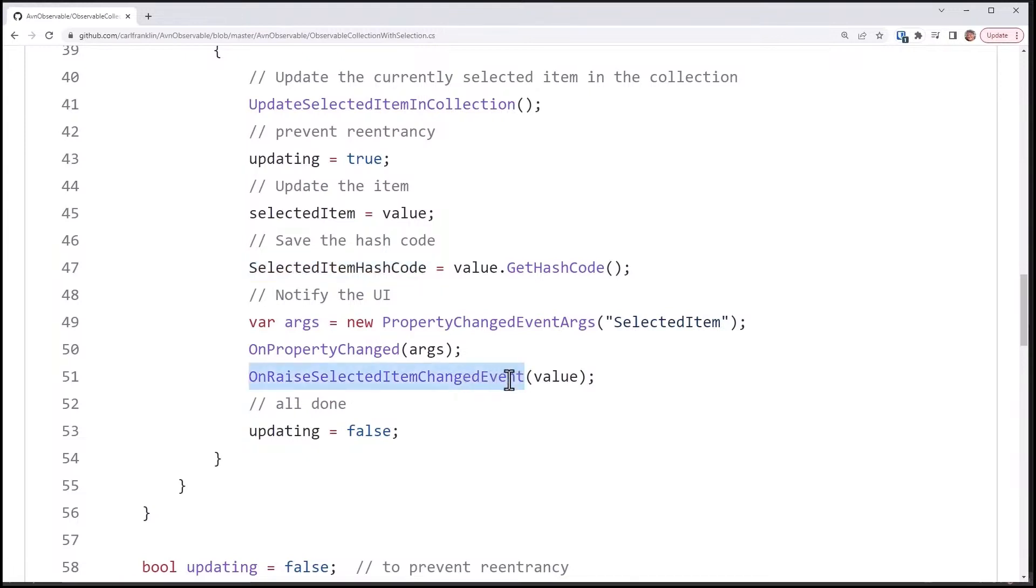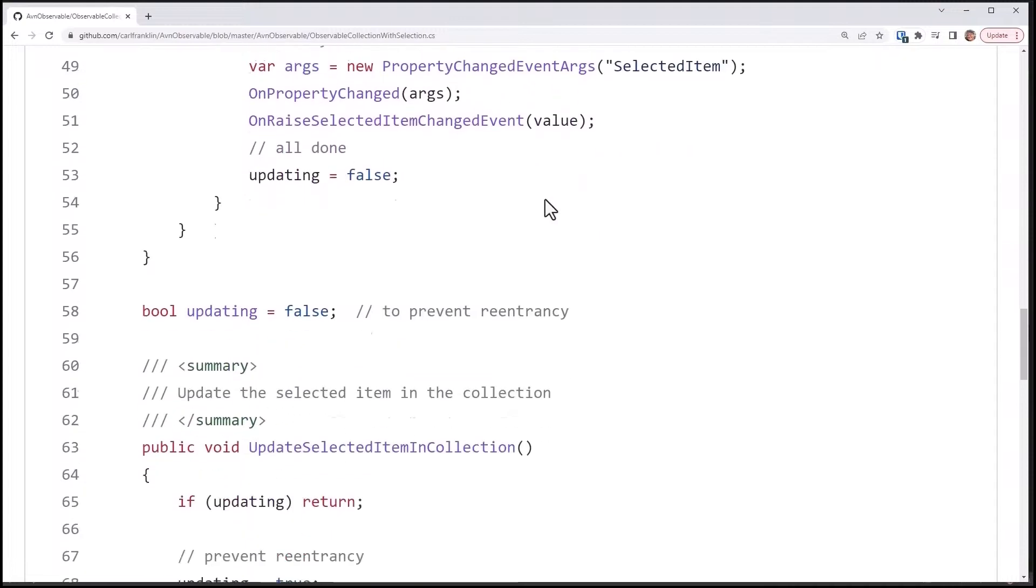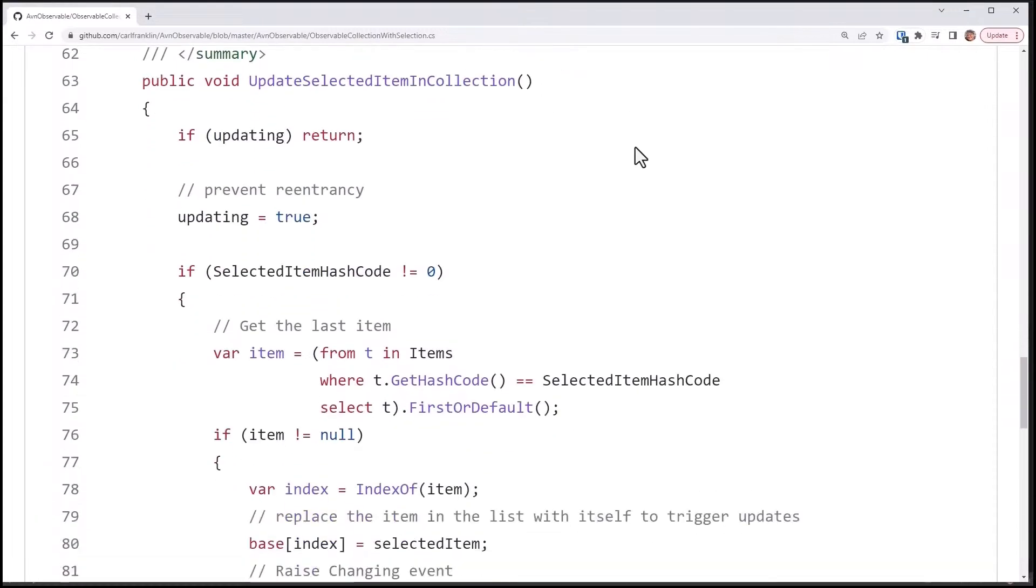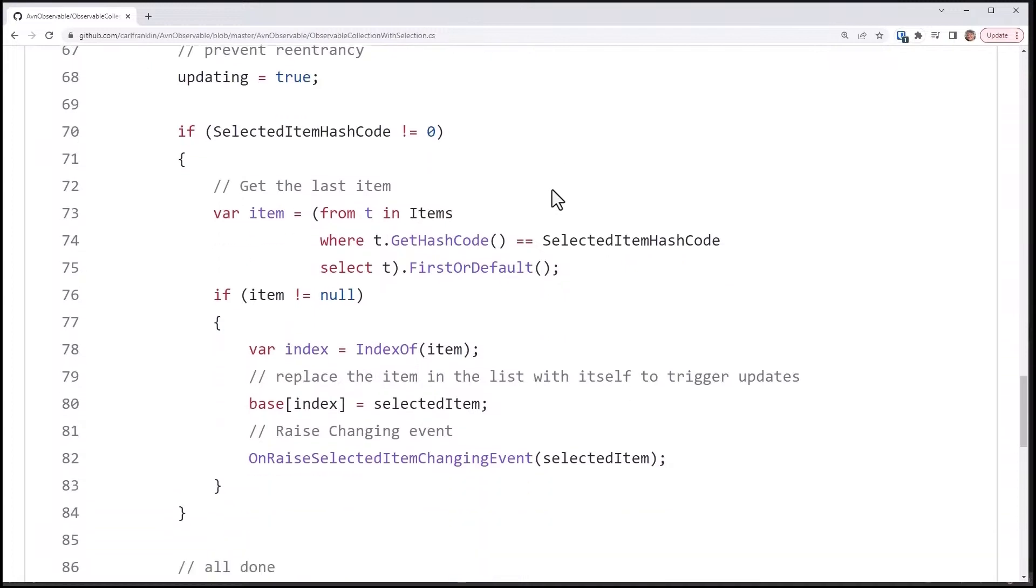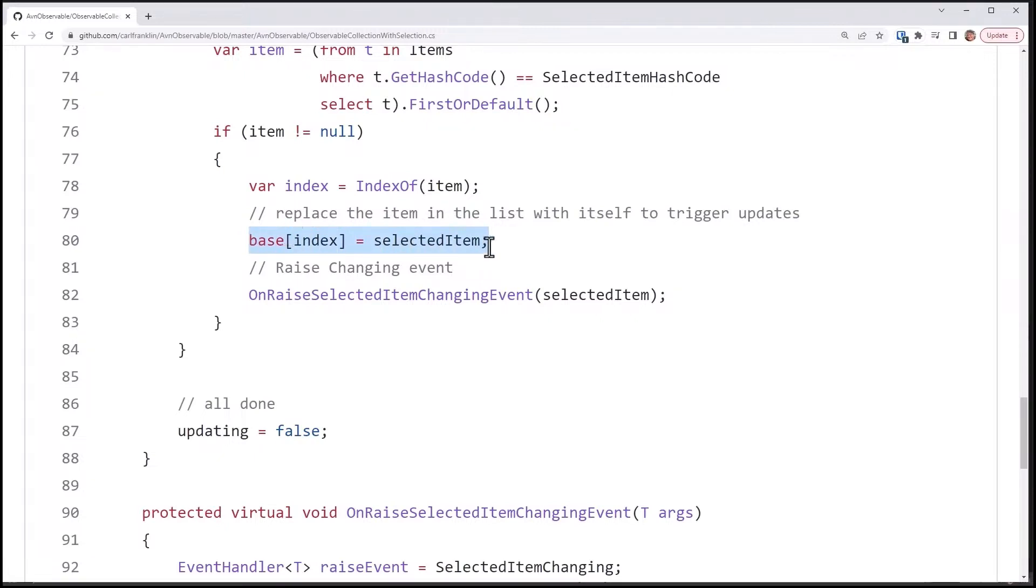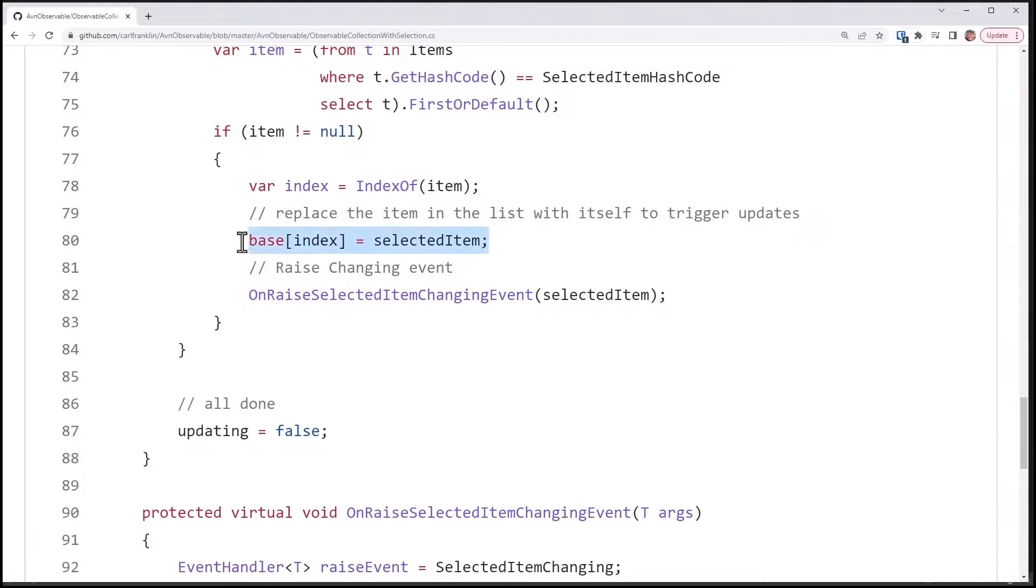Now, you notice item changing isn't explicitly called right here, but it is in this method, update selected item in collection. So let's go look at that. So here's where my Boolean is for updating to prevent reentrancy. And if I'm already updating, I want to return. Then I'm going to set it to true. If my hash code is not equal to zero, I get the last item from the list where that hash code matches. If it's not null, then I get the index of that item in the list. And I replace it with itself to trigger the update. And this is just a little trick that I learned. You're not replacing one object with another object. You're basically setting the object to itself and then raising the changing event. This is going to raise the collection changed event when I do that.